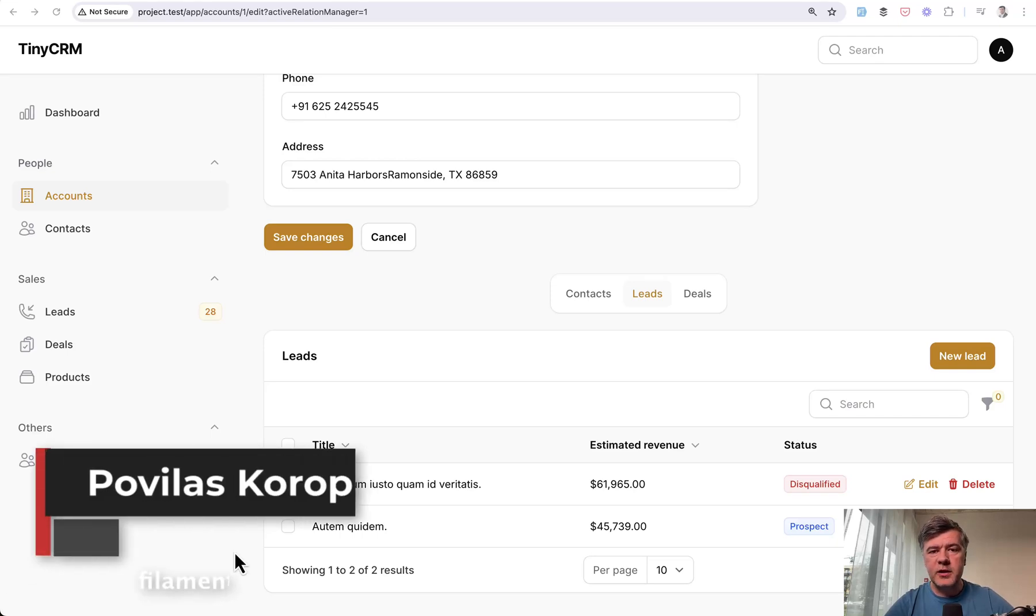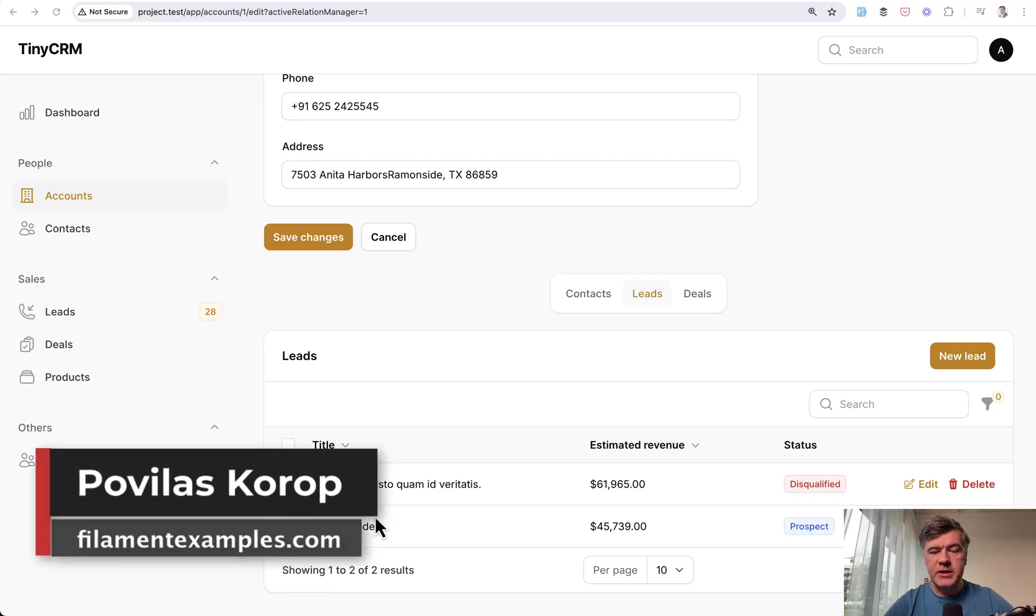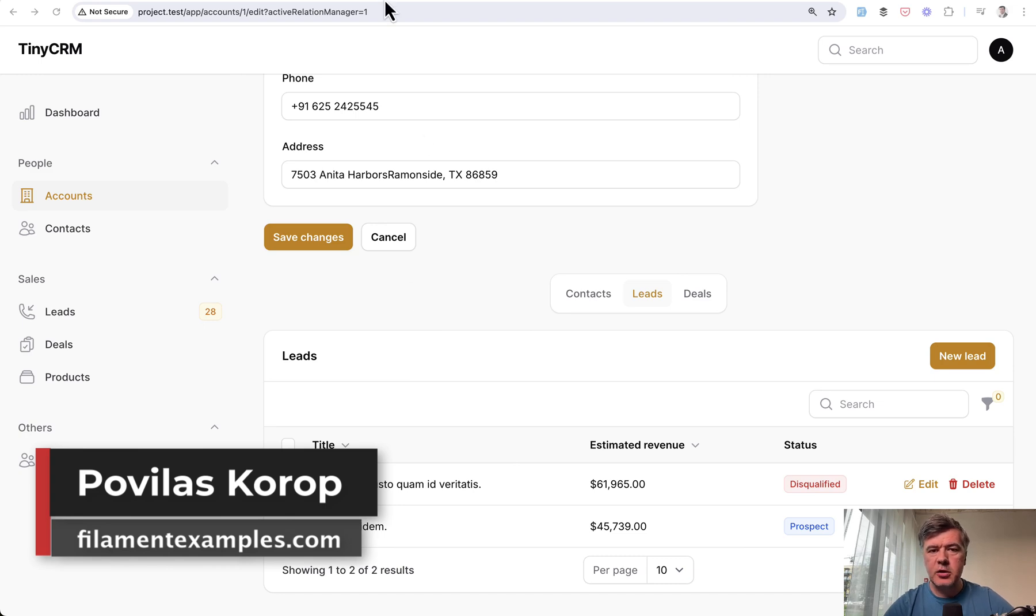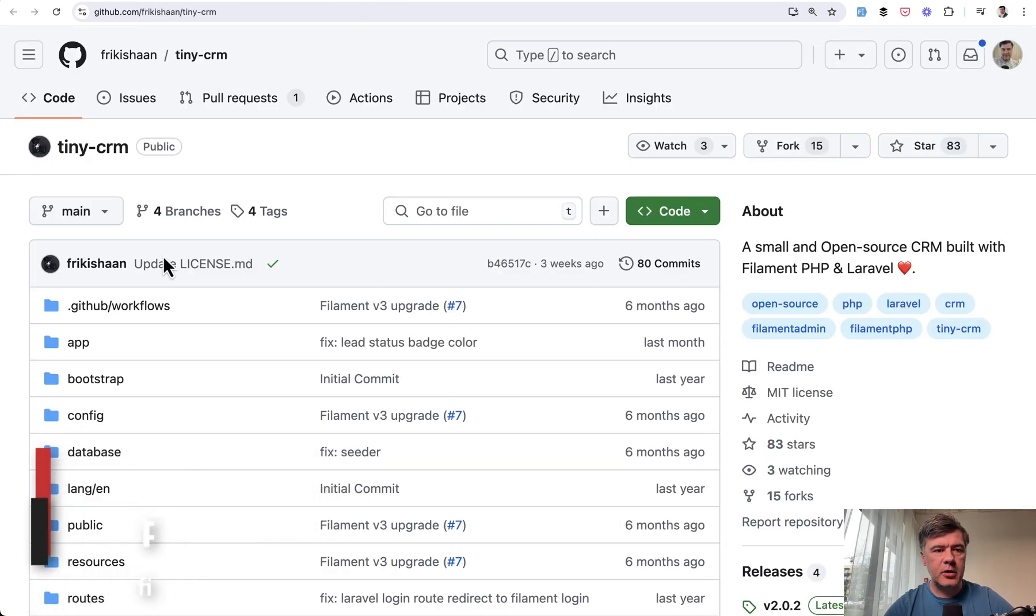Hello, guys. Welcome to Filament Daily. Today I want to show you a practical example of Relation Managers based on an open source example of TinyCRM.